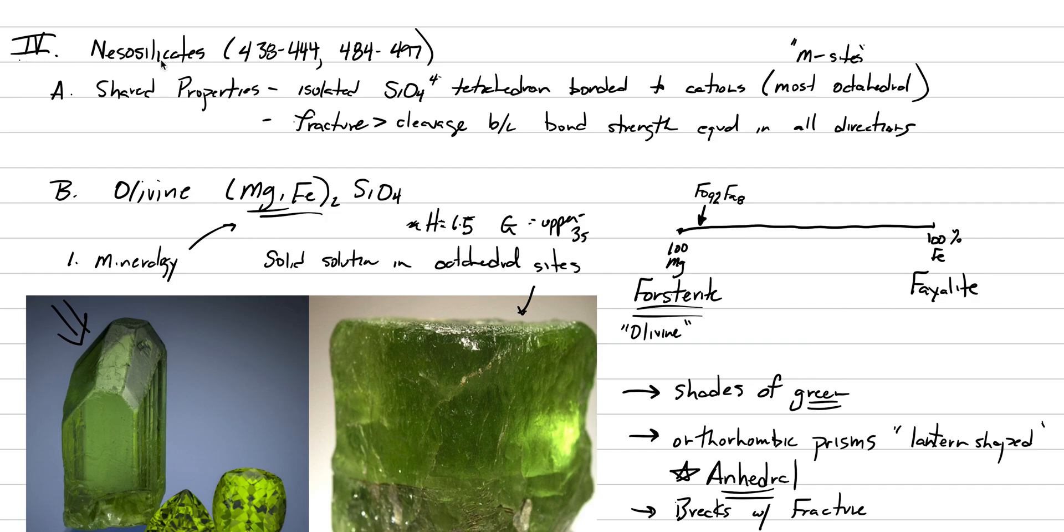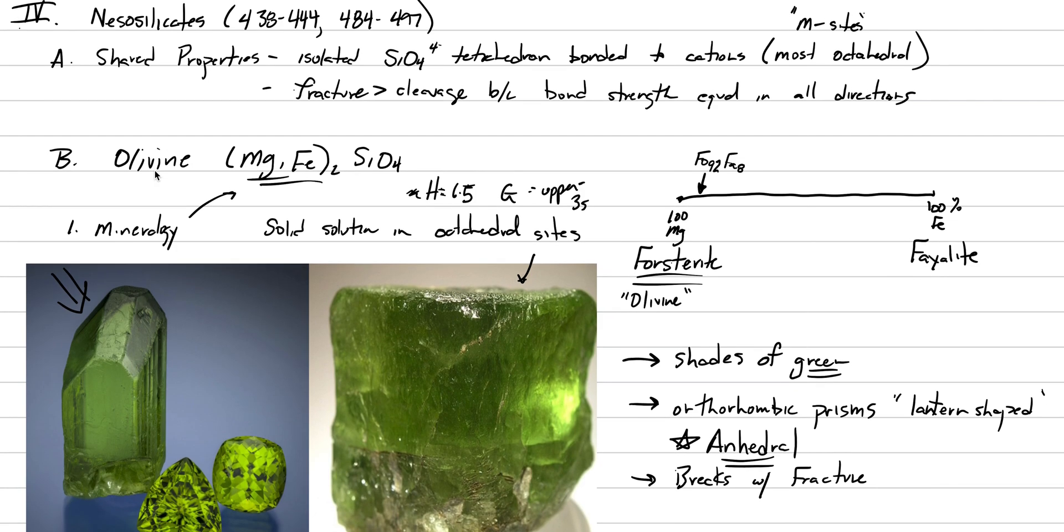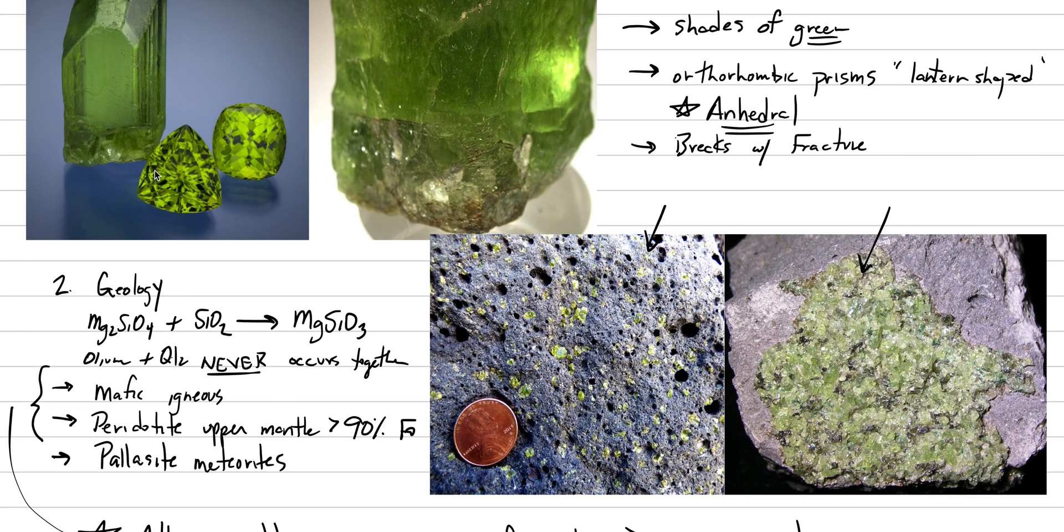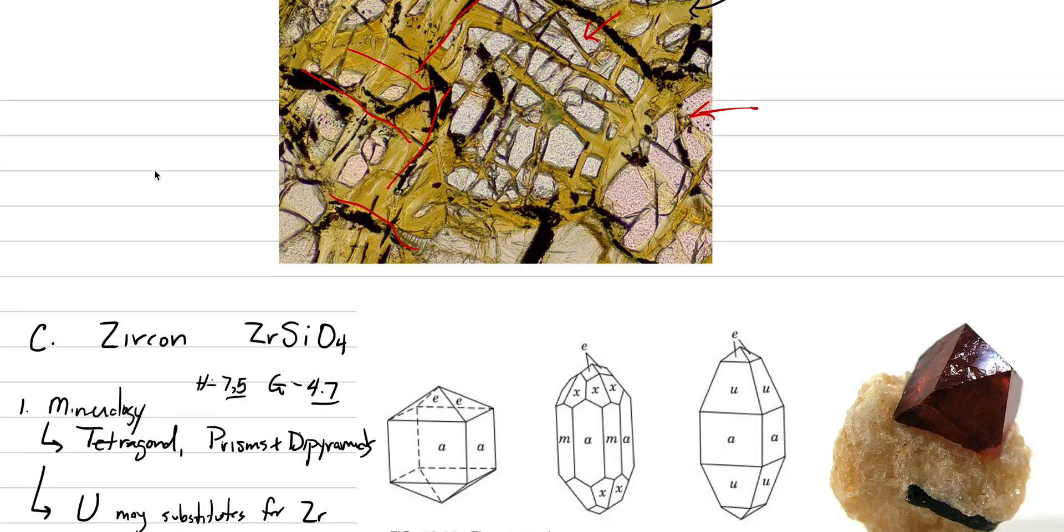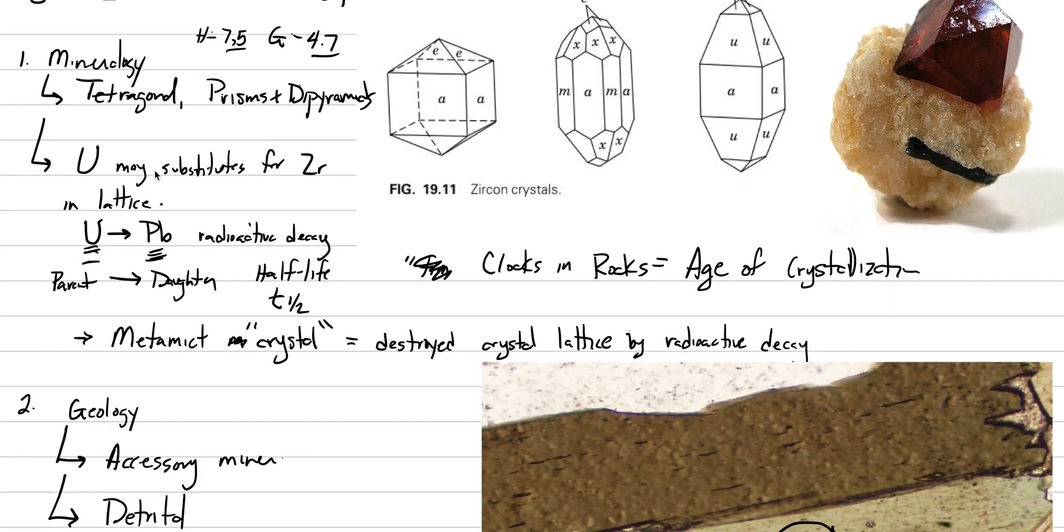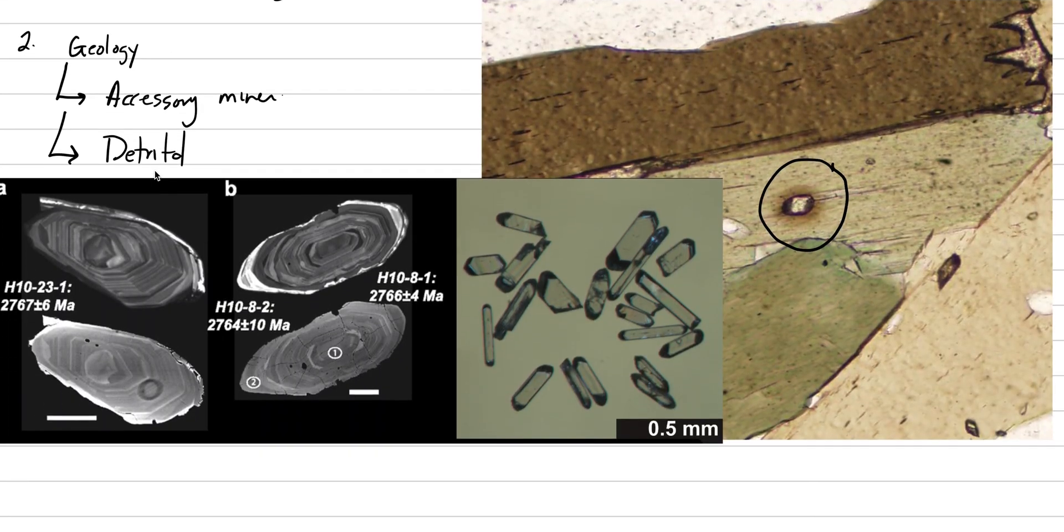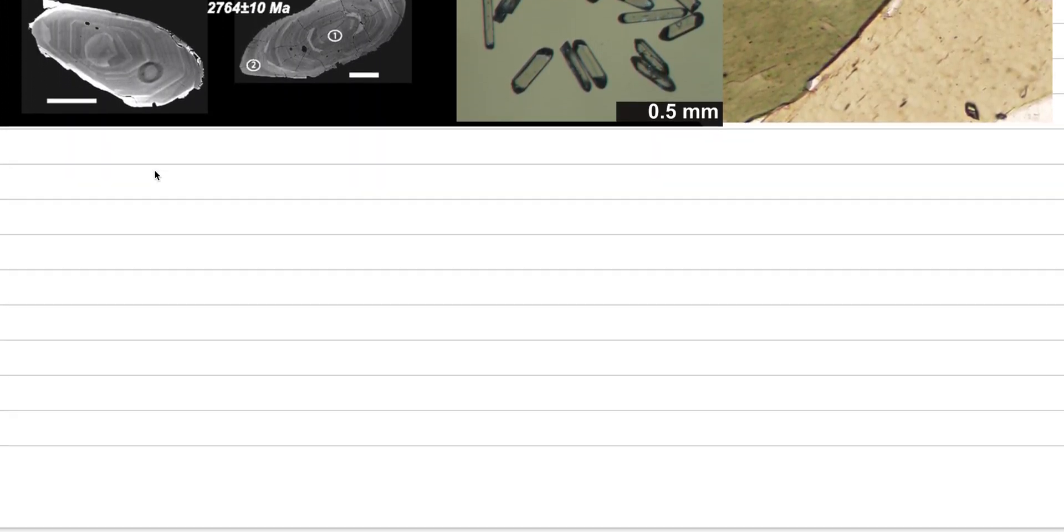And Roman numeral four, nesosilicates. Last lecture we talked about olivine, we talked about zircon. And that brings us to where we are now, which is going to be capital D, garnet.